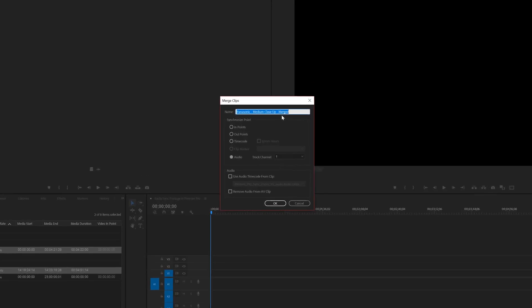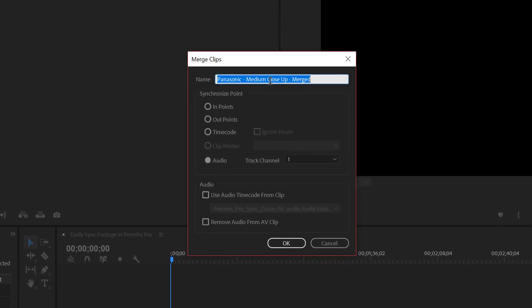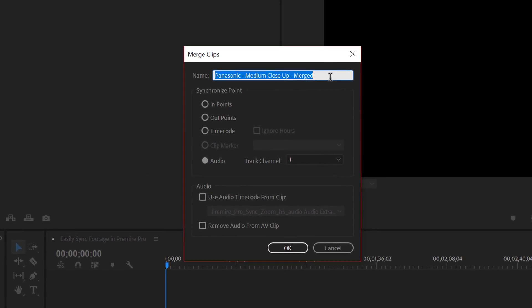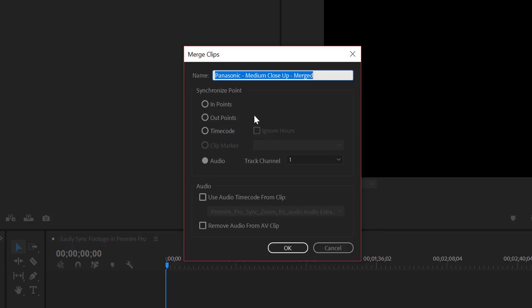For me, I like the way it is. It's Panasonic medium close-up merged clip. But if you are naming it, you might want to name it to however your project is. Then it gives you some options on how you want to synchronize. For the purposes of this video, I'm just going to select Audio. But InPoint essentially lets you sync it if you know the slate is closer to the beginning. Similarly, OutPoint lets you sync if your slate is at the end. Timecode lets you dial in exactly where you wish to sync. But I want audio and I'll show you what this does.